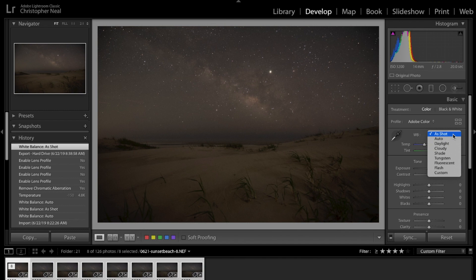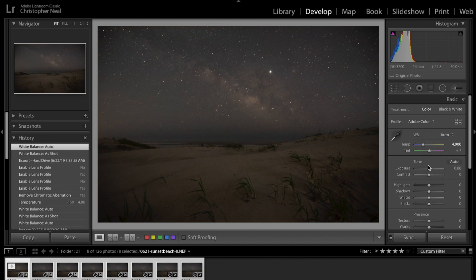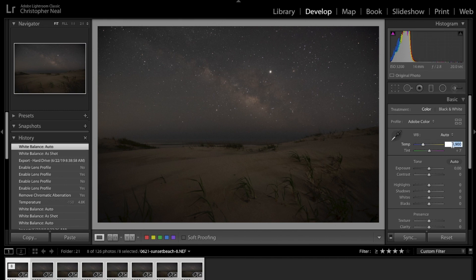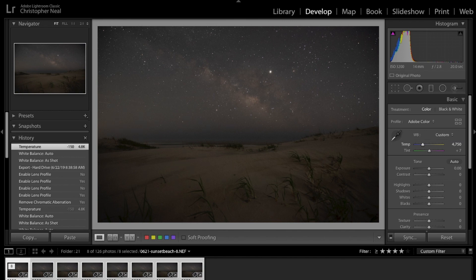I just set them all to the same thing so I know they're all at the same white balance. They're all at daylight. I change to auto to see what maybe auto will do, but I don't really like that all that much. I think what I'm gonna do is I'm gonna knock this one down a little bit.